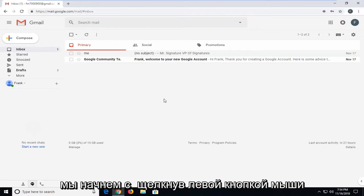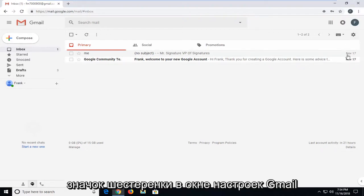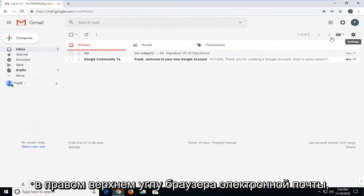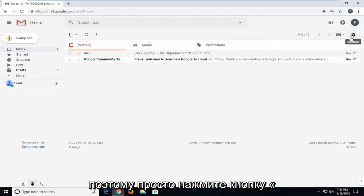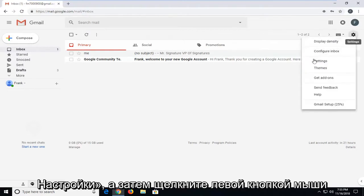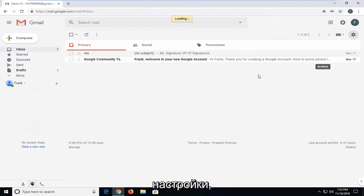We're going to start by left-clicking on the gear icon in the Gmail settings window near the top right corner of the email browser. Just left-click on the settings button, and then left-click on settings.